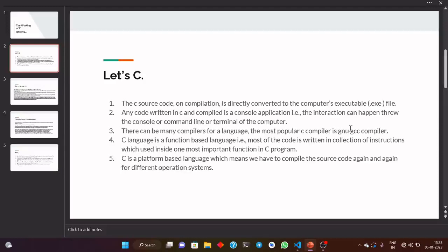The third point is: there can be many compilers for a language. We can have more than one compiler for any language, not only for C. When we talk about C, we have the GNU GCC compiler, which is the most popular C compiler and we will be using it throughout the course.